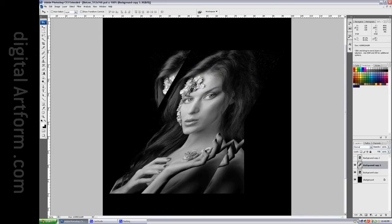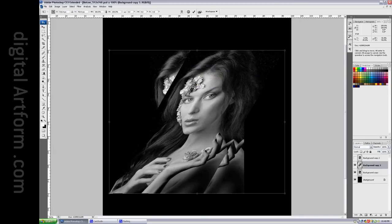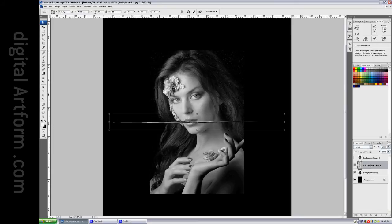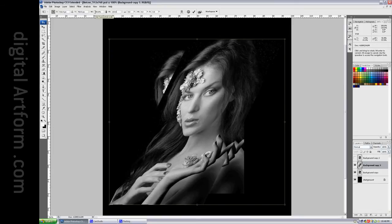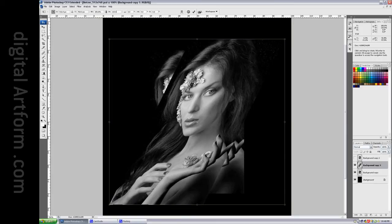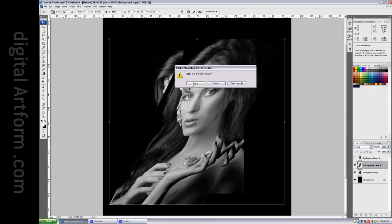Now we want to say Ctrl-T, and we want to scale it up, 115.5%, and we accept that.